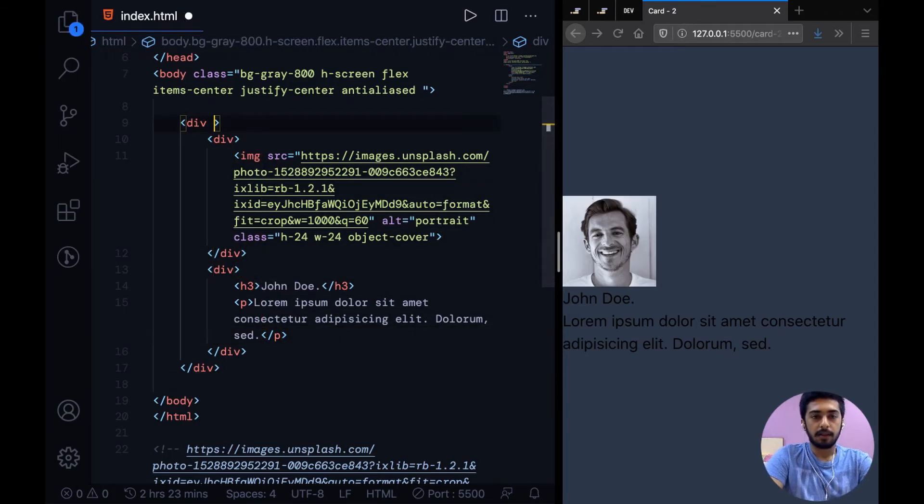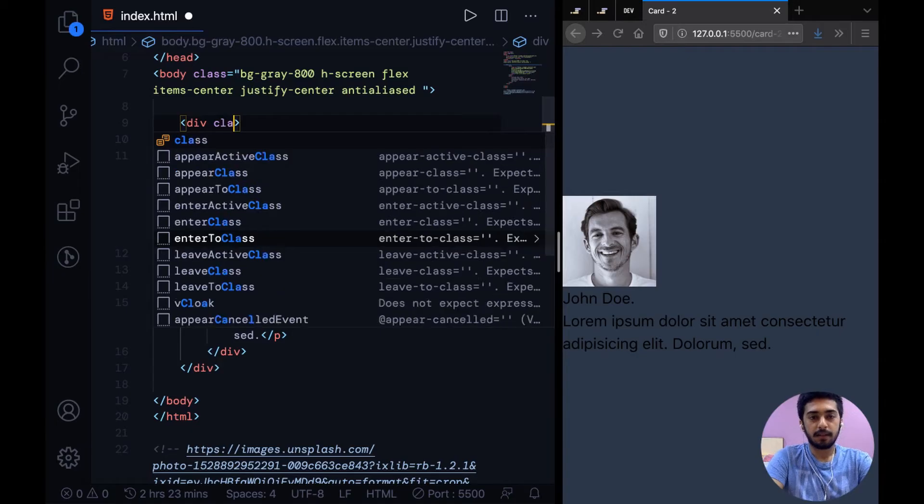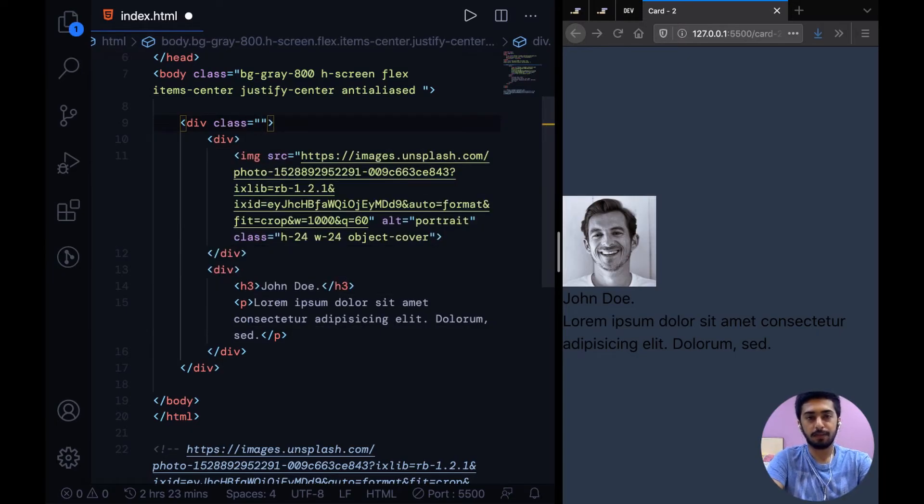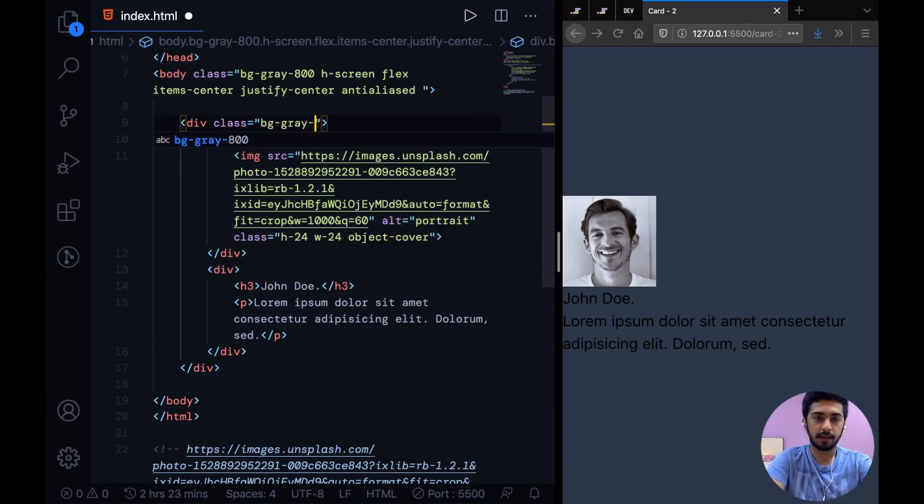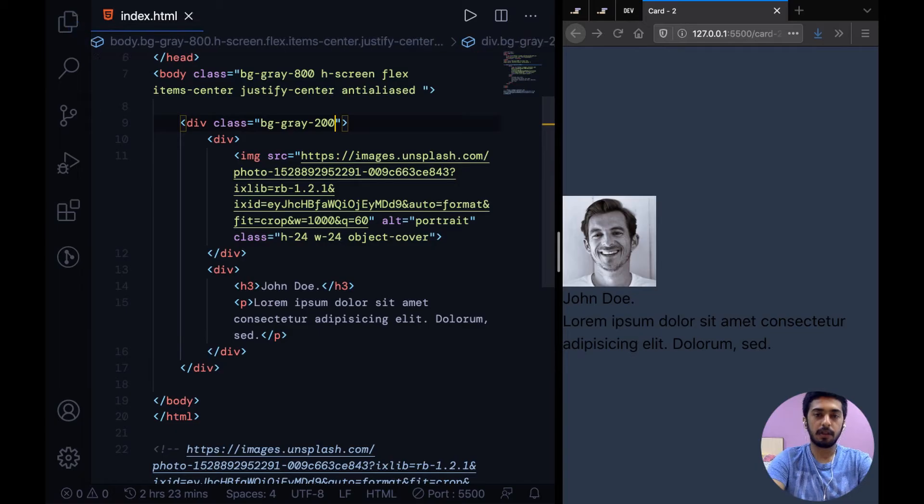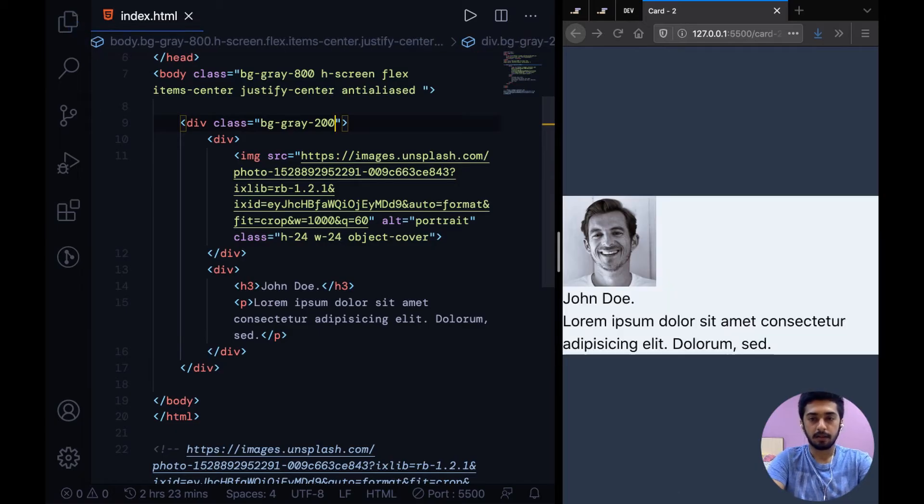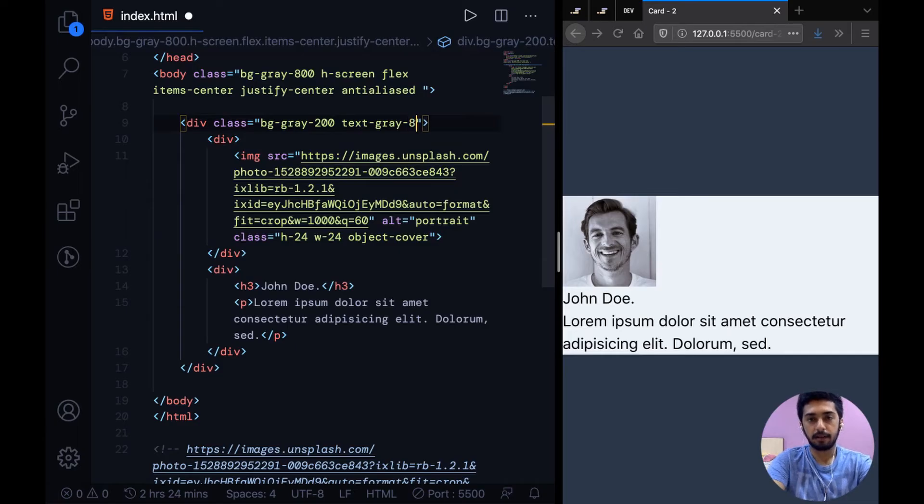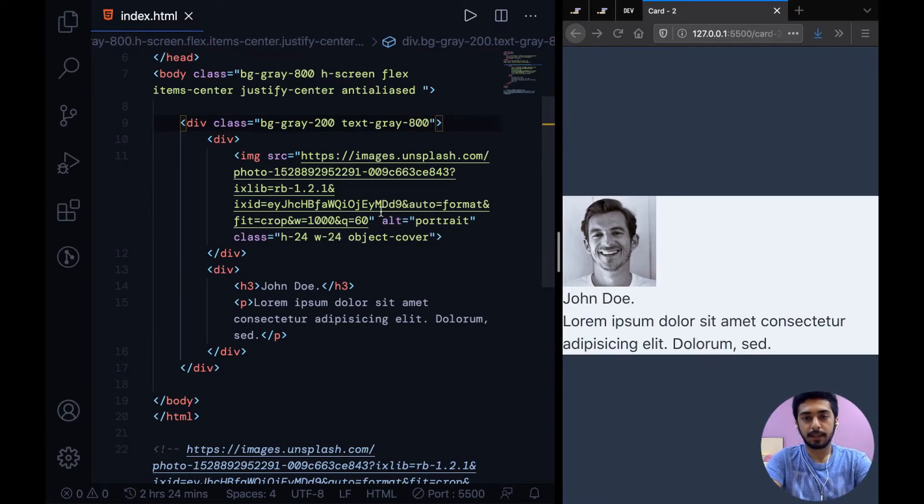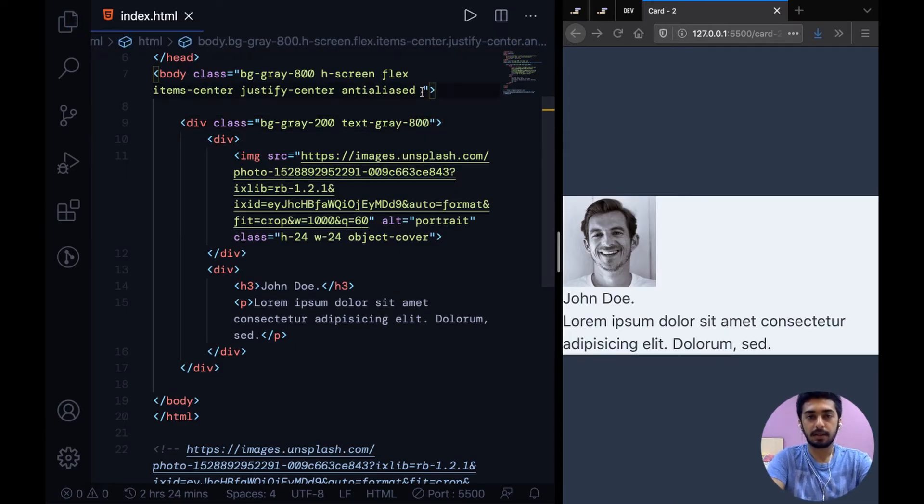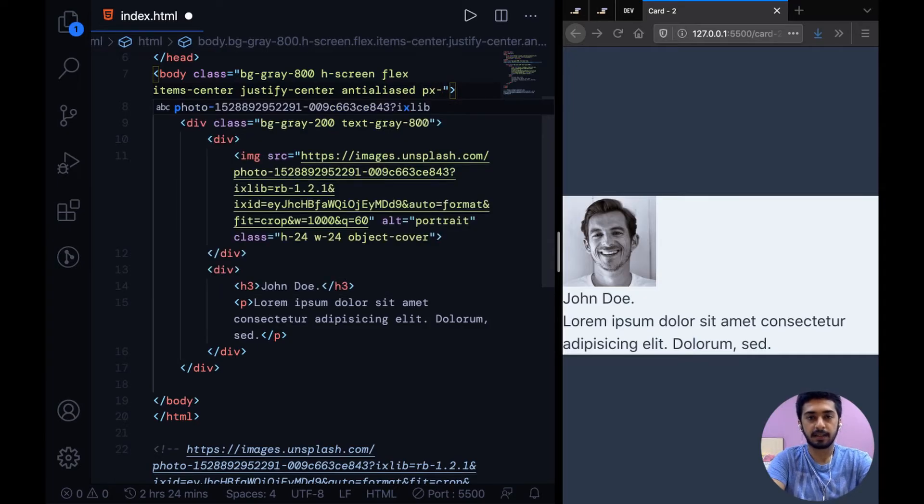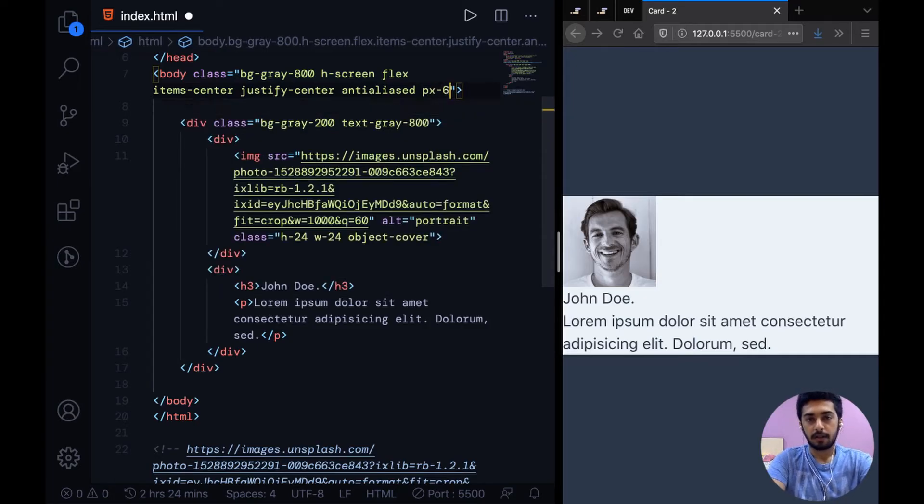Let's give this whole card a bg-gray-200 and text-gray-800. Right now this is spanning the whole width, we can just simply add some PX on the body to change that.